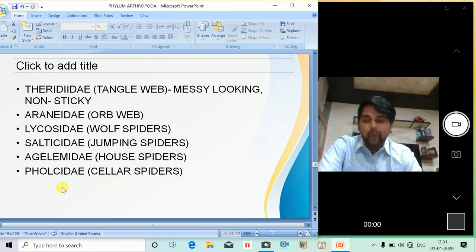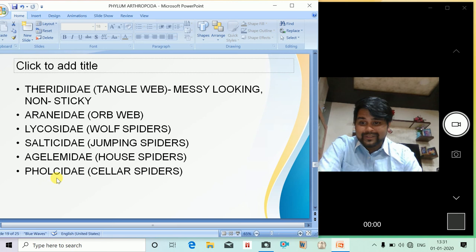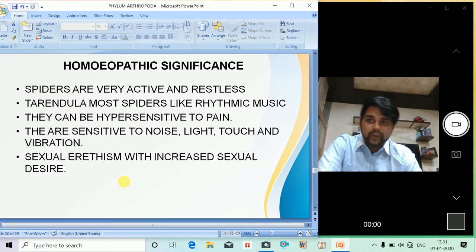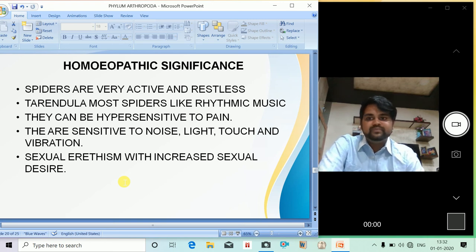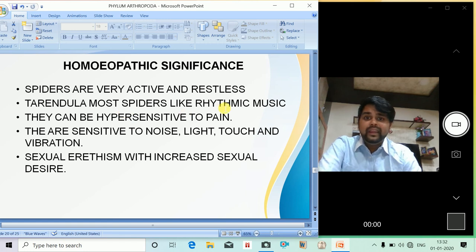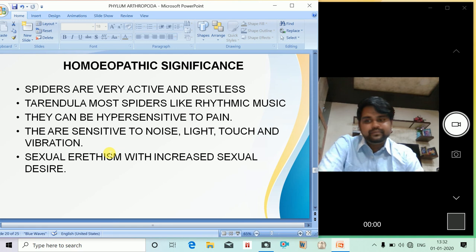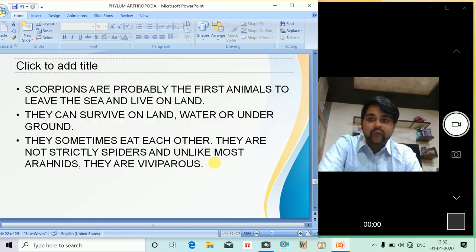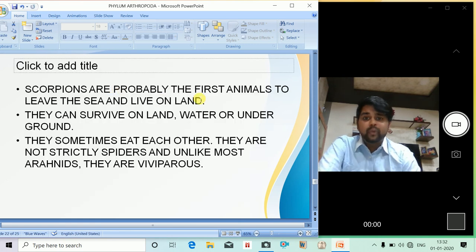What is the homeopathic significance of spiders? They are very active and restless — Tarantula is a key example. Most spiders are sensitive to rhythmic music and can be hypersensitive to pain. They are also sensitive to noise, light, touch, and vibrations, and may show sexual excitement with increased sexual desire. These are the major PQRs of all the spiders.